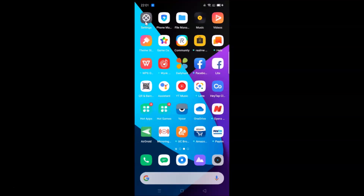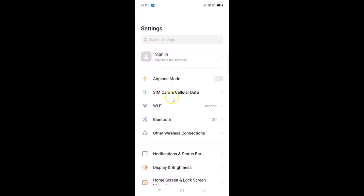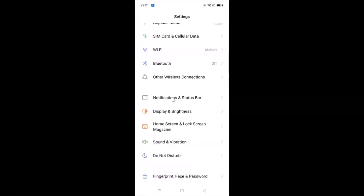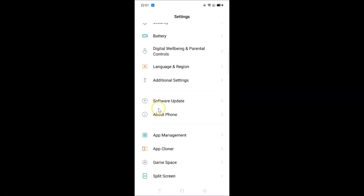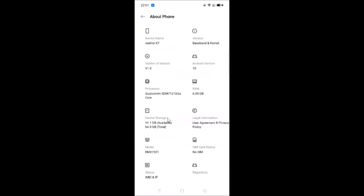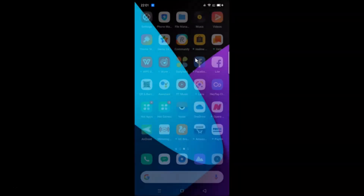Let me open my Settings app and scroll down to About Phone. Here is the About Phone section — you can see I have this Realme XT device with Android version 10 and Realme UI version 1.0 installed. Let me close the Settings app.